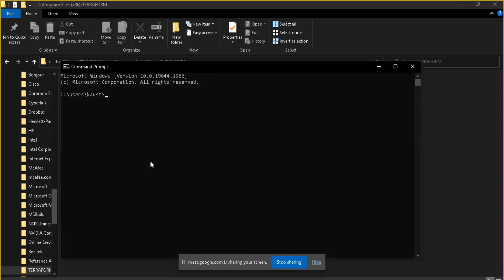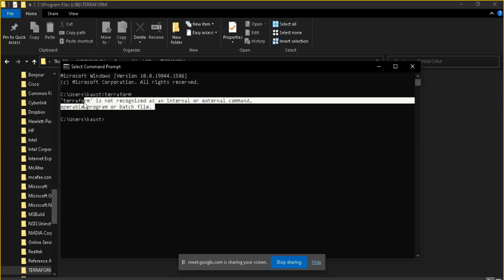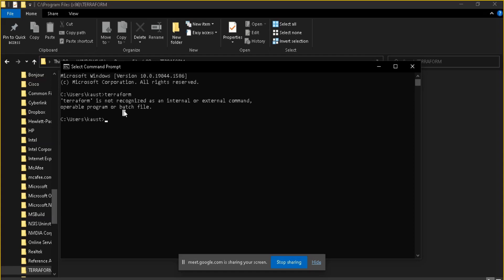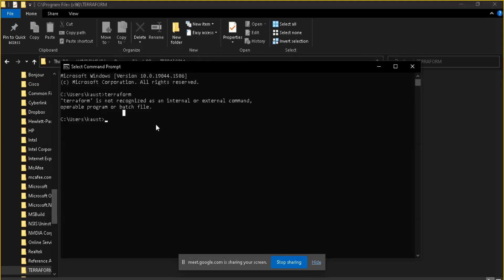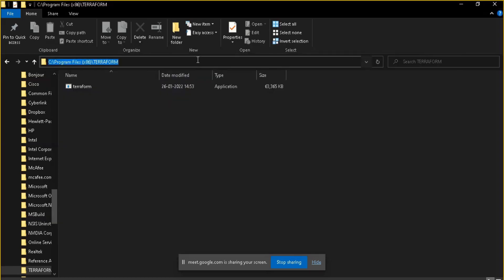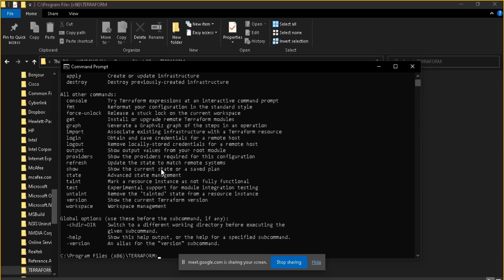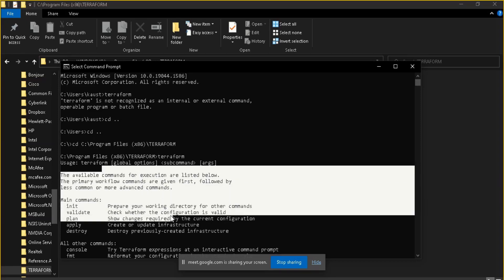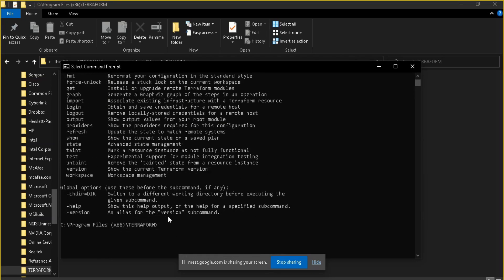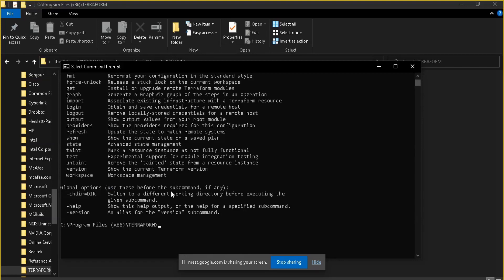As you can see, I have already installed my Terraform. If I just put the Terraform command, you can see it is still not working - it is not able to recognize this Terraform. Why is this happening? Because my Terraform application is at this particular location. If I run Terraform from here, you can see it is showing me the commands and all this stuff. So I am able to see Terraform, but if I go to any other directory I am not able to use it. But I want to use it from every directory because my files can be anywhere.